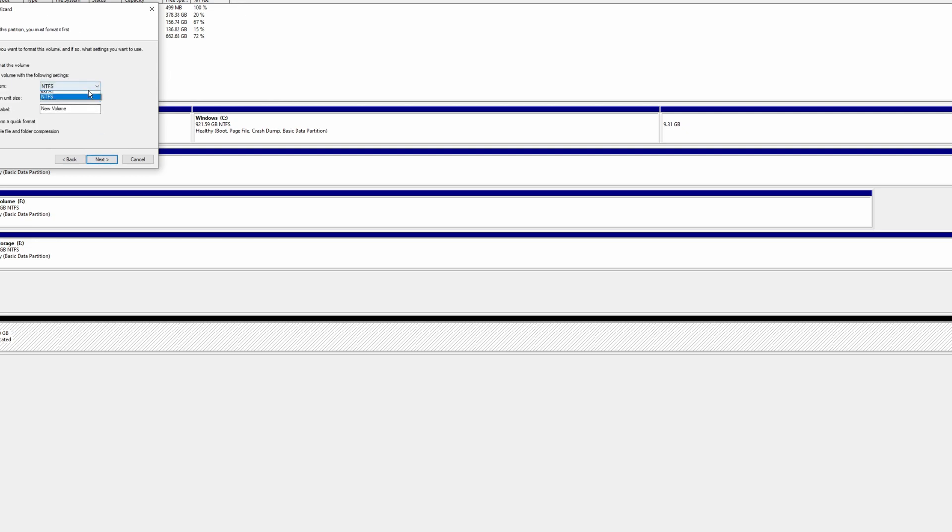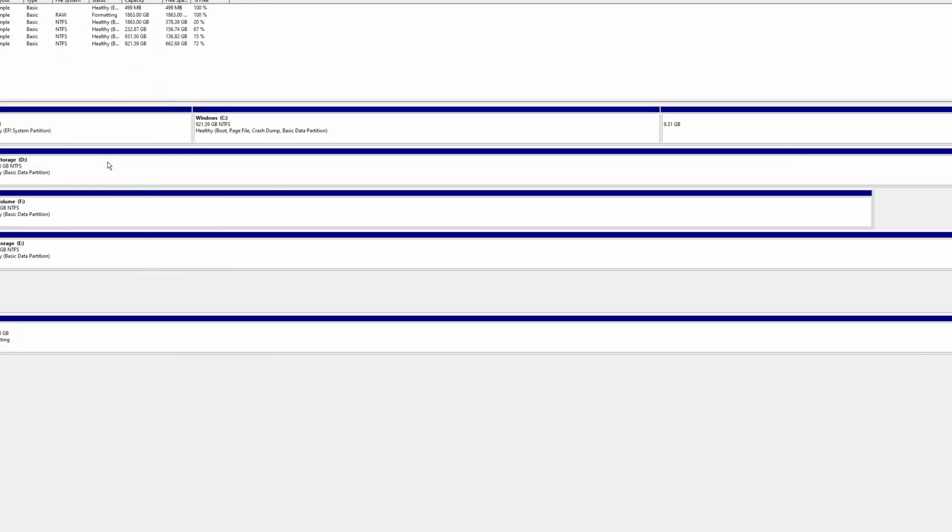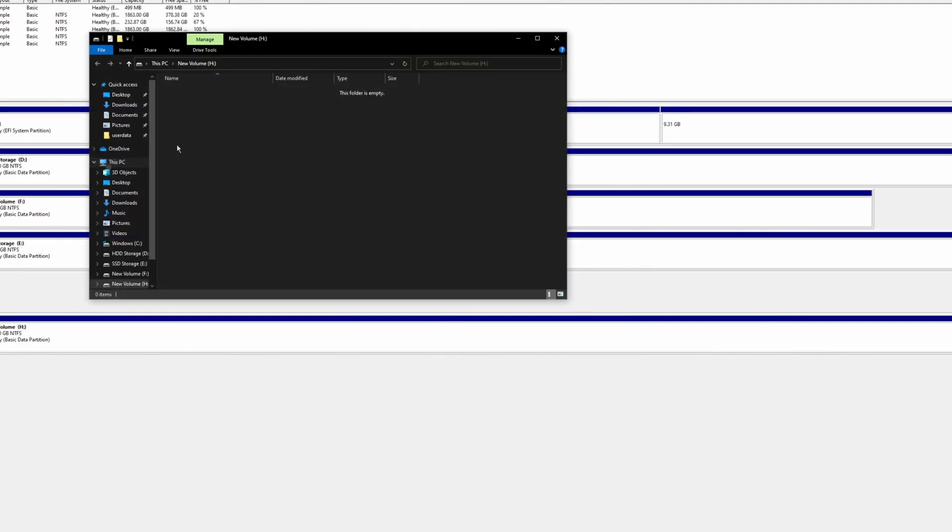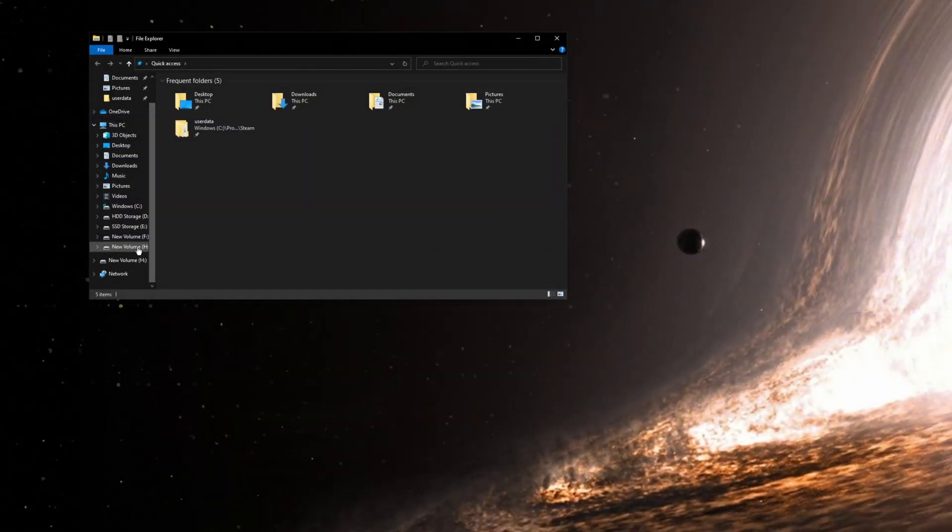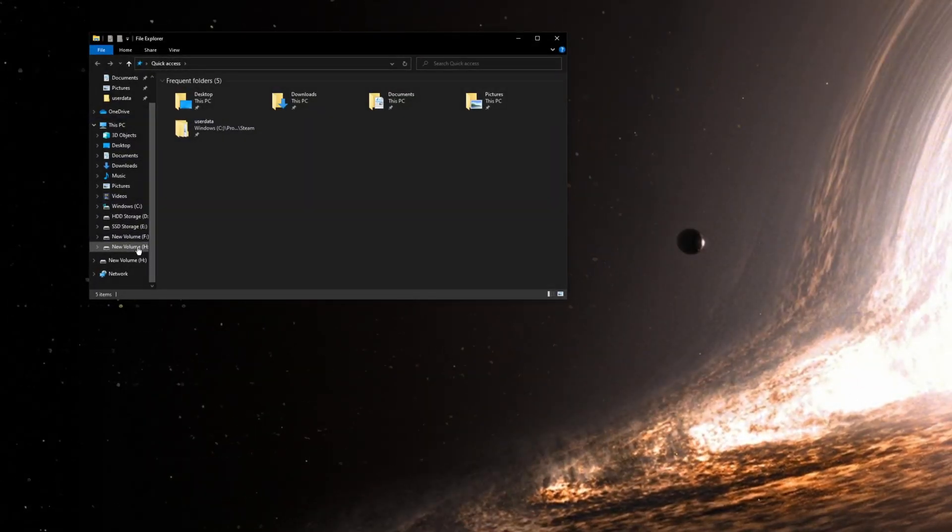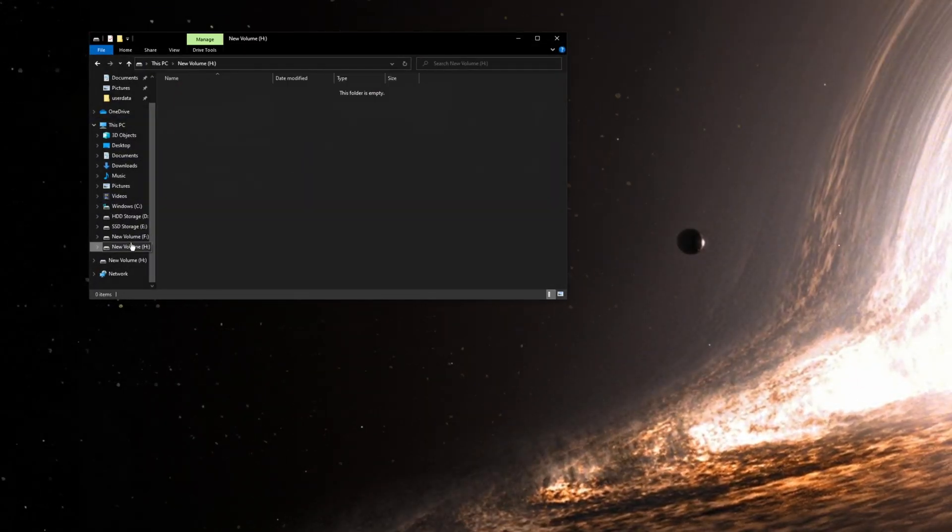So it's going to be your H drive. Now we're going to format it back to NTFS. We could skip a step, but let's get to it. Okay. So I guess as you can see, it's back and usable for Windows now.